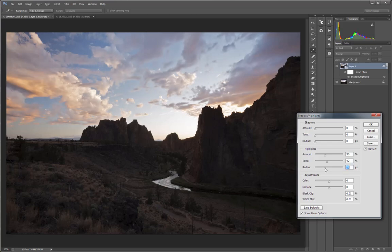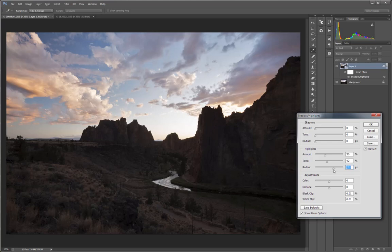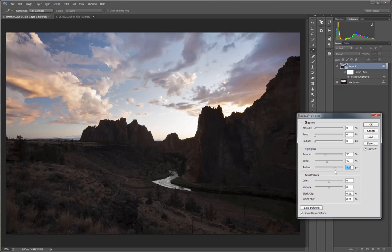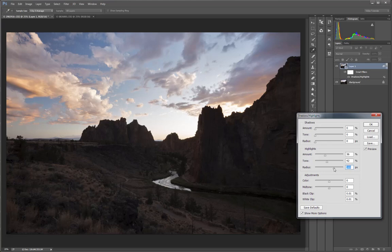By bringing up the radius, we begin to add texture and local contrast into the image. And how much radius I decide to give it determines what the texture ends up looking like. So I'll usually work with it, and it's different image by image, but I'll work with it to get the look I want.